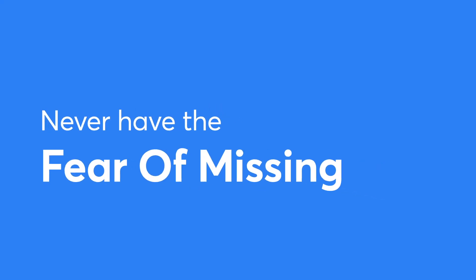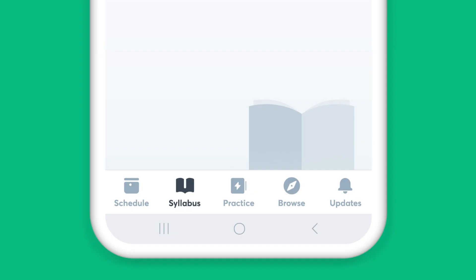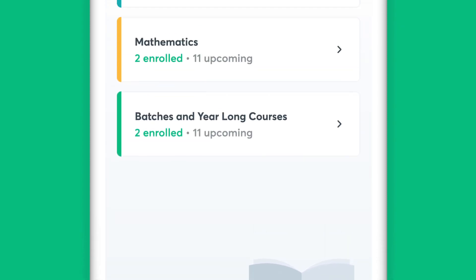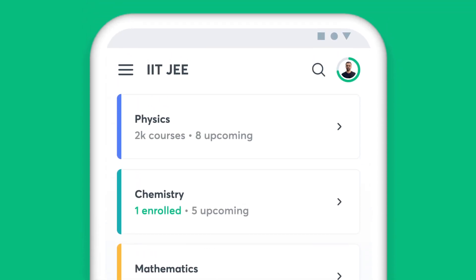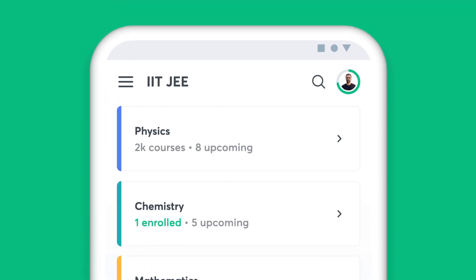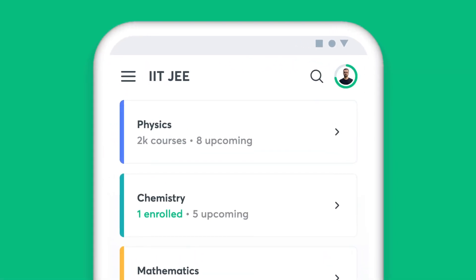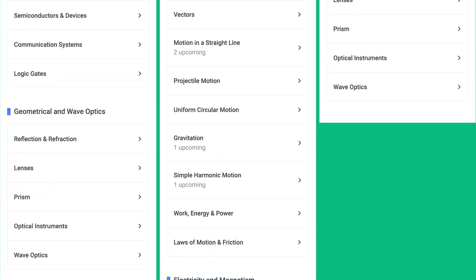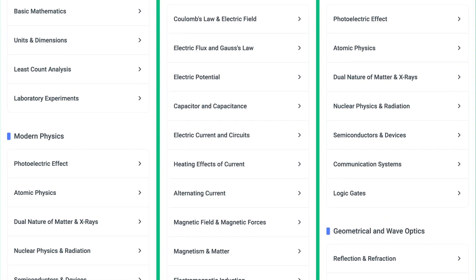You will never have the fear of missing out with Unacademy. The syllabus feature on the app helps you find all the chapters of a particular subject in one place — be it during the initial stages of your preparation or the night before an exam. Simply choose the subject and get access to all the topics under it.